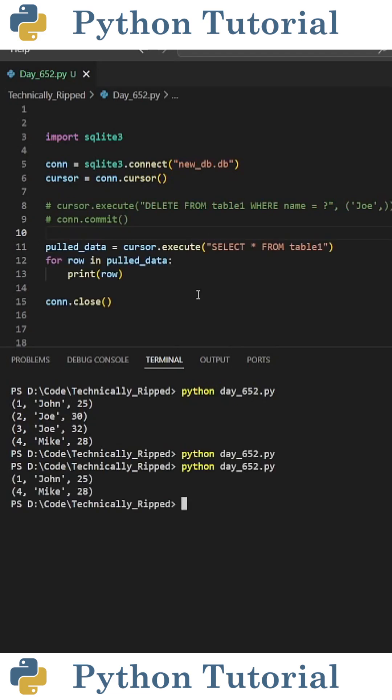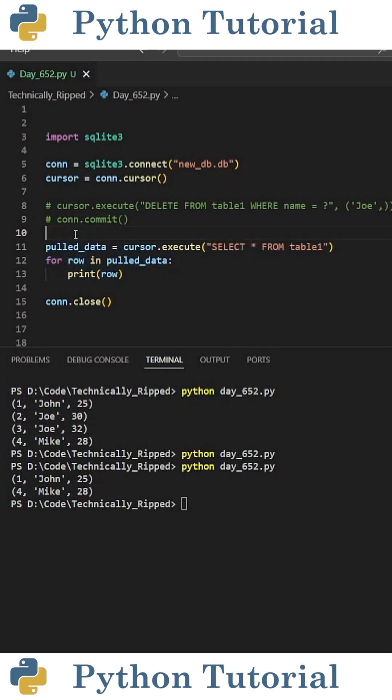When I run the code, it deletes the rows where name equals Joe. Then if I insert some code to pull the data from this database again, you'll see that the rows where name equals Joe were deleted from the database.